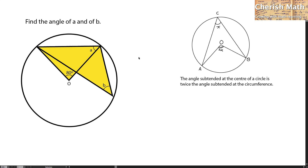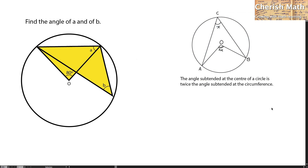We are relying on this rule, located on the right-hand side, to solve our problem. The rule states that the angle subtended at the center of a circle, which is AOB, is twice the angle subtended at the circumference.